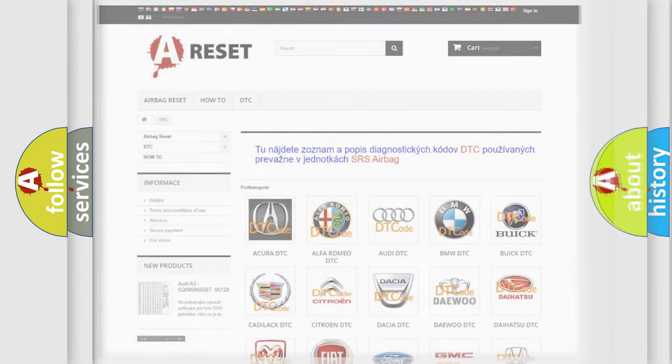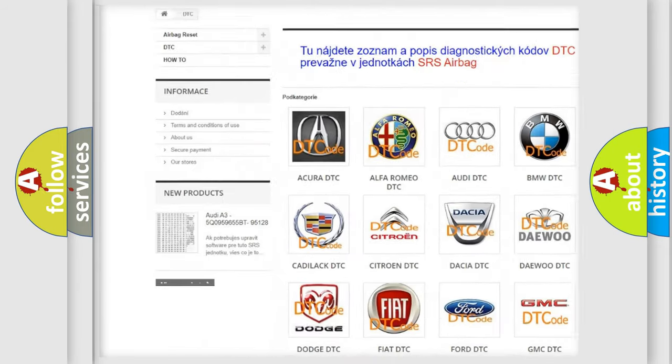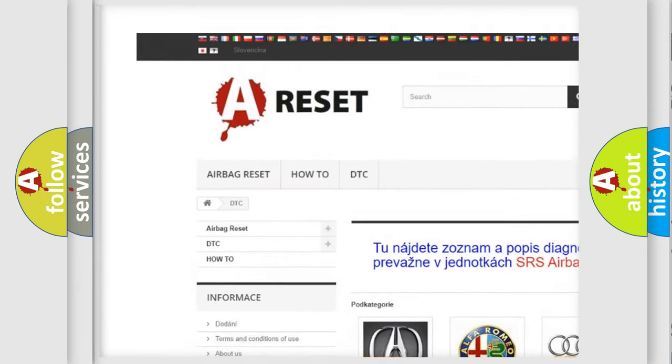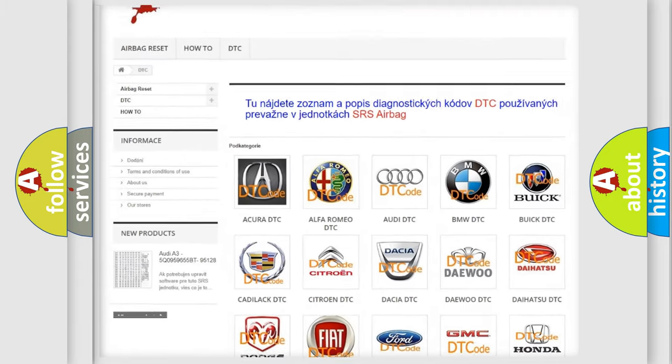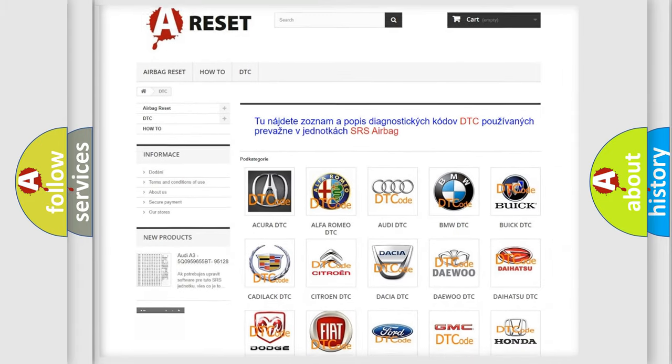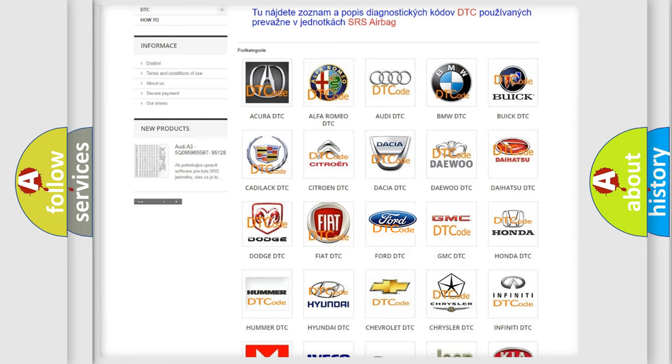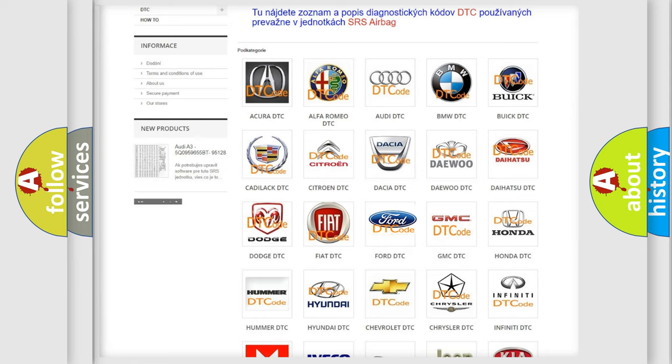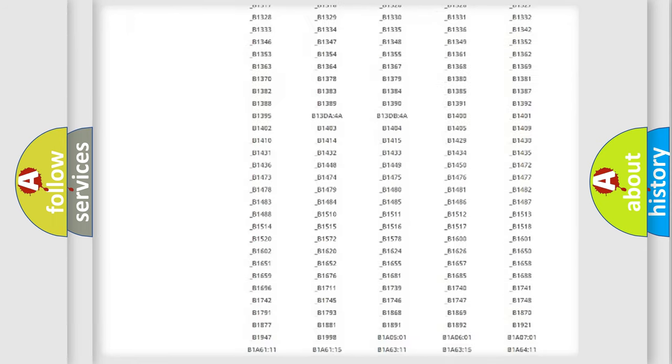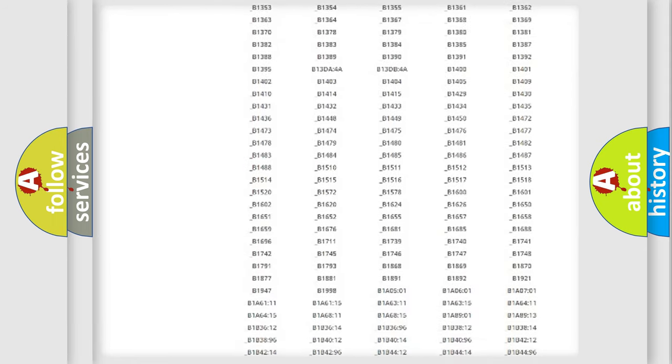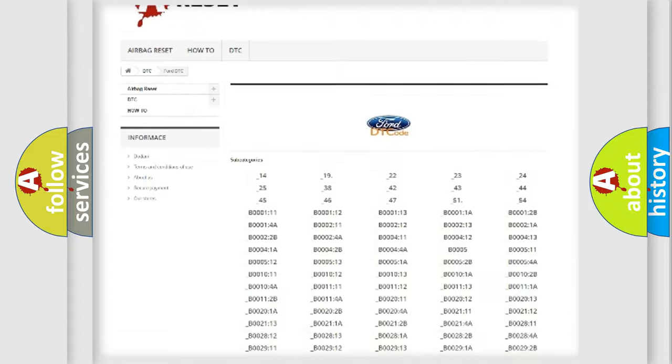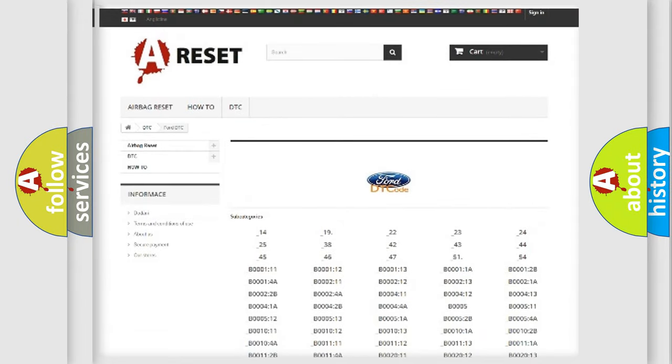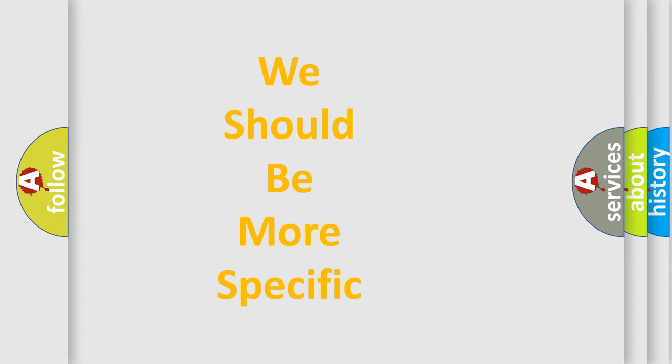Our website airbagreset.sk produces useful videos for you. You do not have to go through the OBD-II protocol anymore to know how to troubleshoot any car breakdown. You will find all the diagnostic codes that can be diagnosed in Infinity vehicles, and also many other useful things. The following demonstration will help you look into the world of software for car control units.